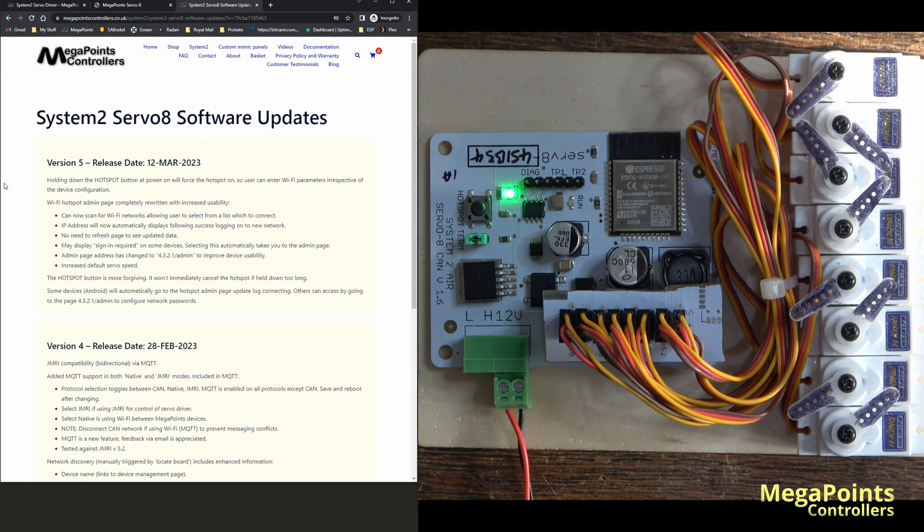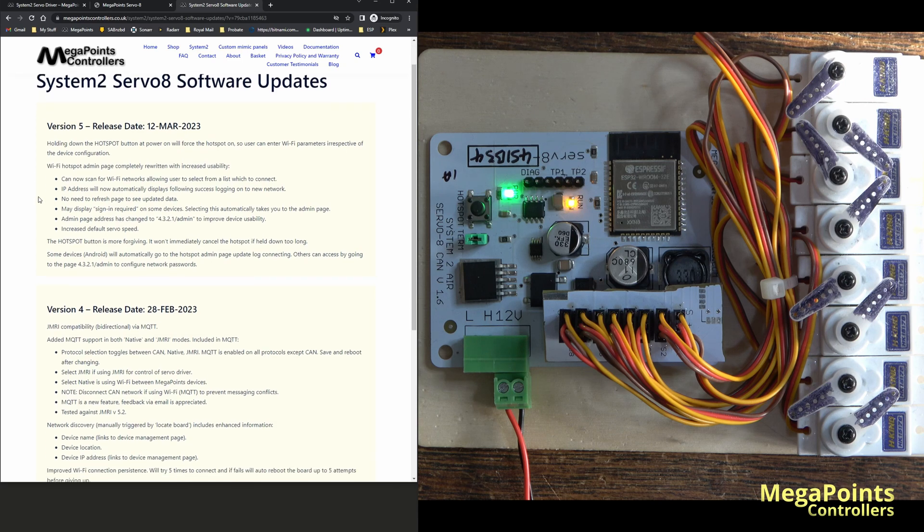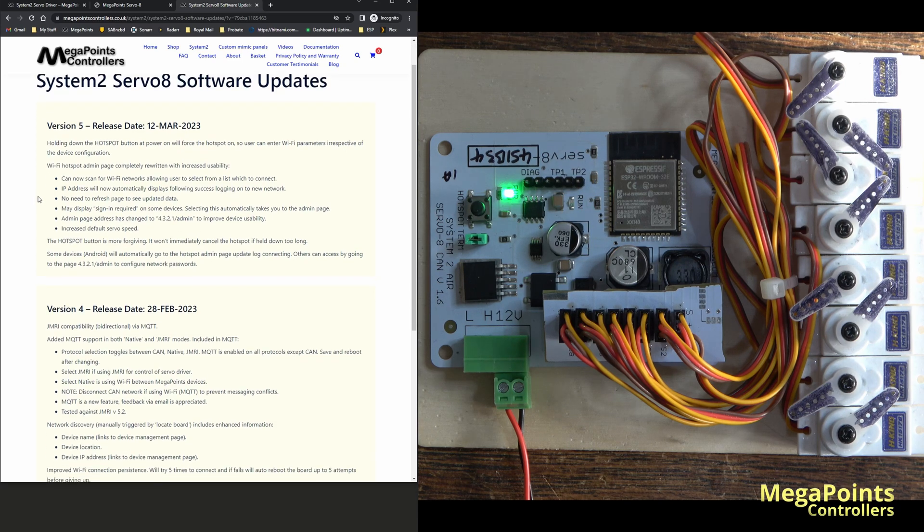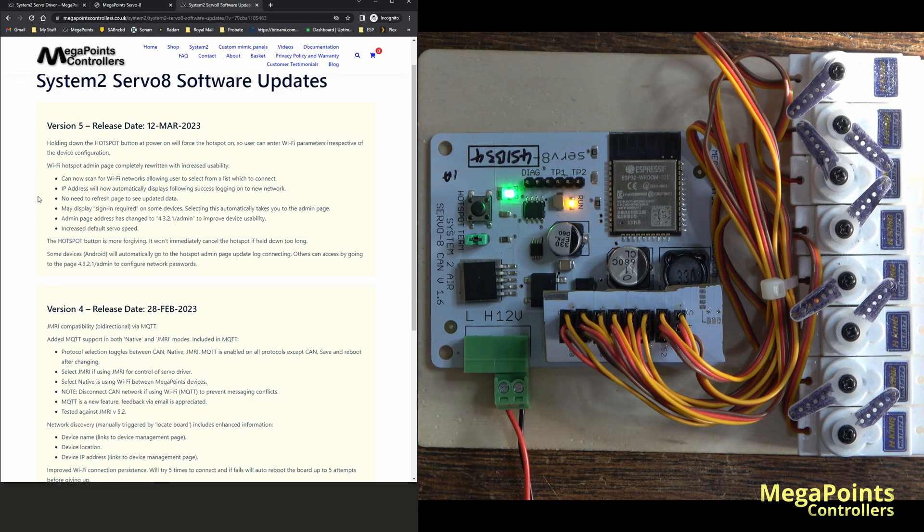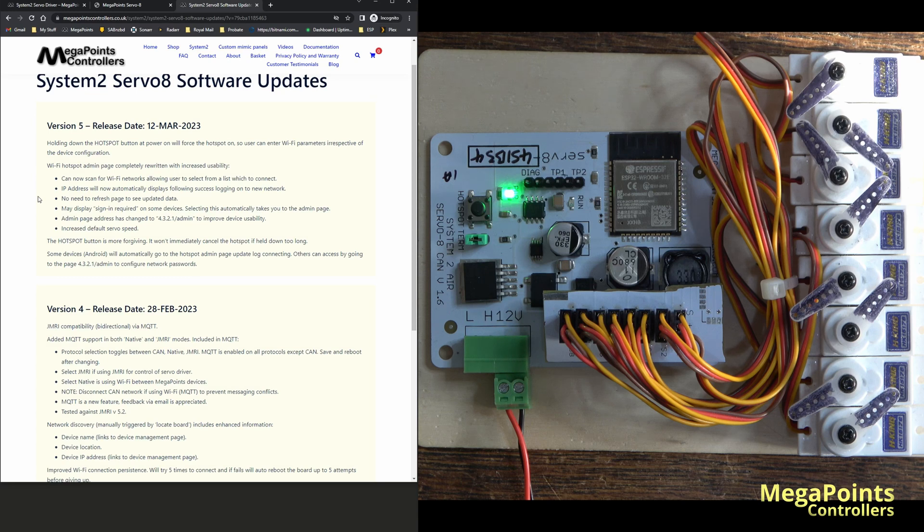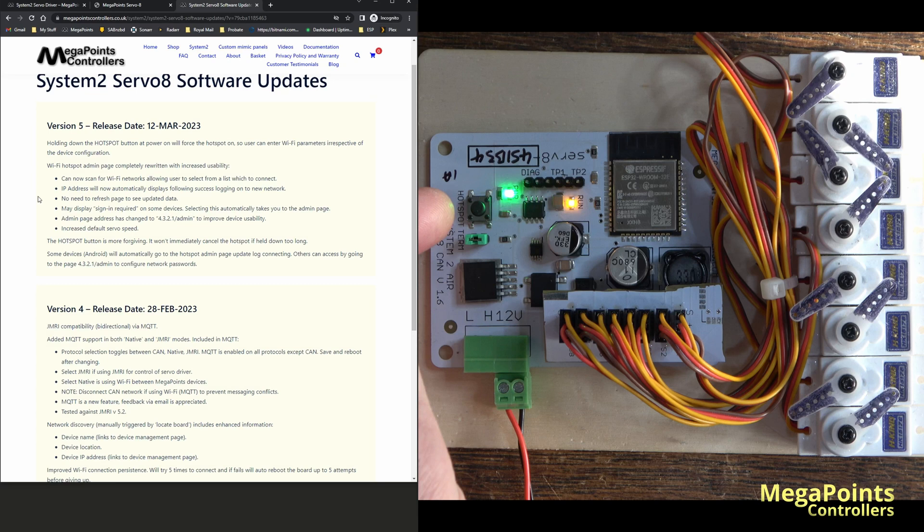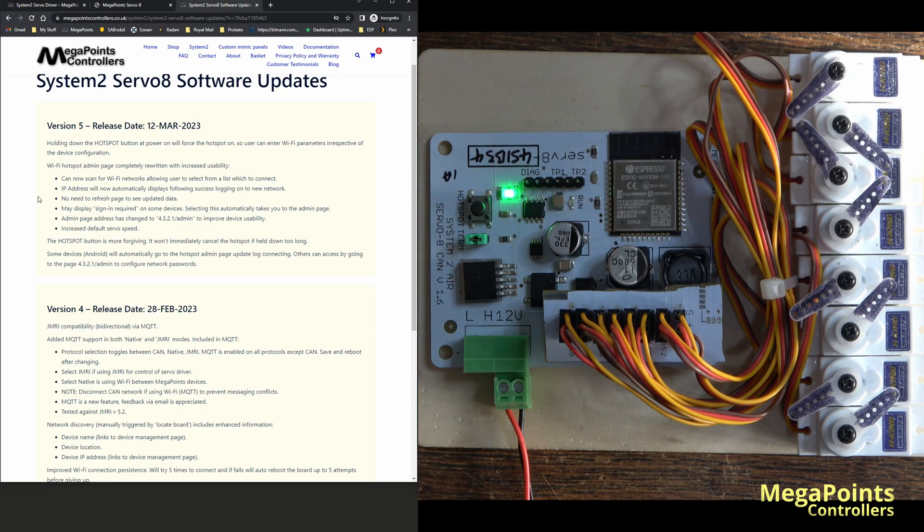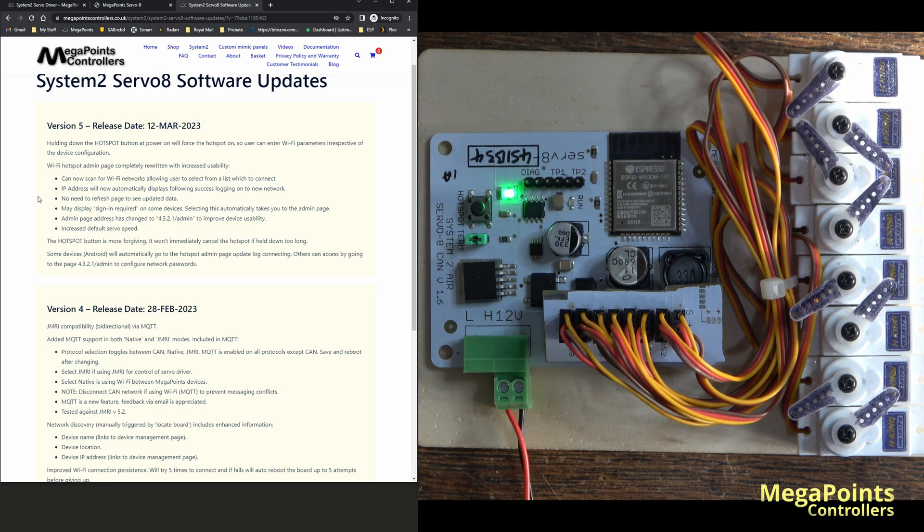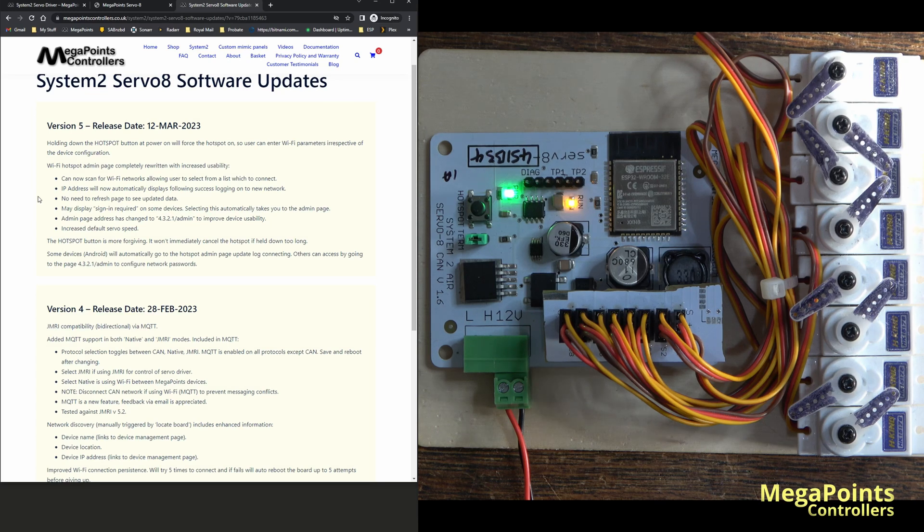Version 5, which was released this morning, the main differences are that we've made the hotspot easier to use. The hotspot button here is now more forgiving. You can press and hold it and it won't jump in and then exit if you don't take your finger off quickly.